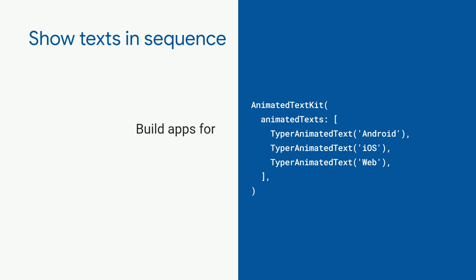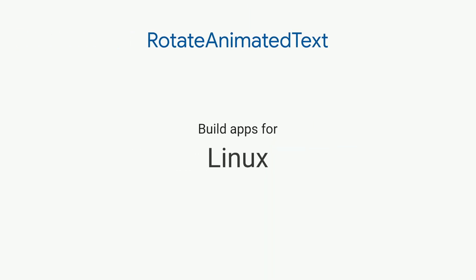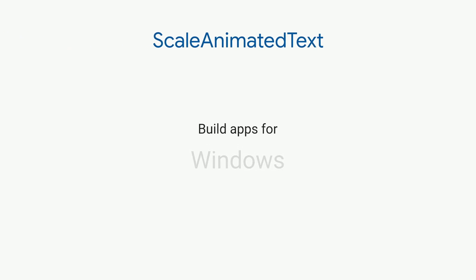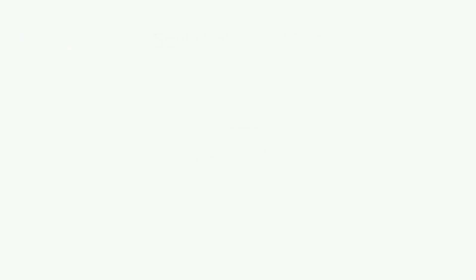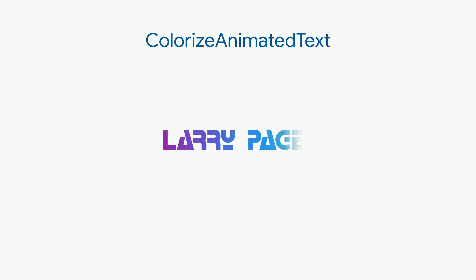You can choose from many different animations. This one is called Rotate Animated Text, and this one is Scale Animated Text. Here's Colorize Animated Text, and there's more.